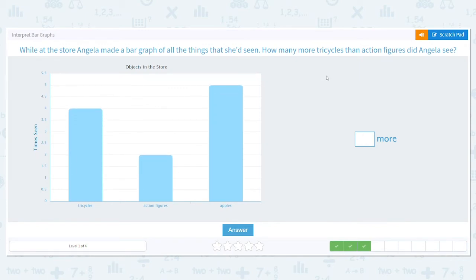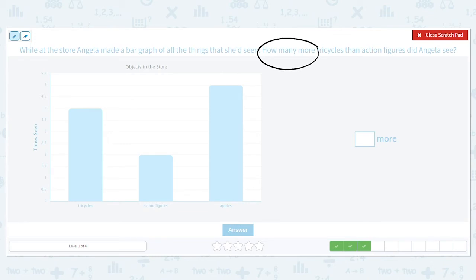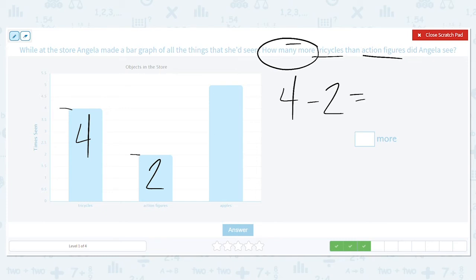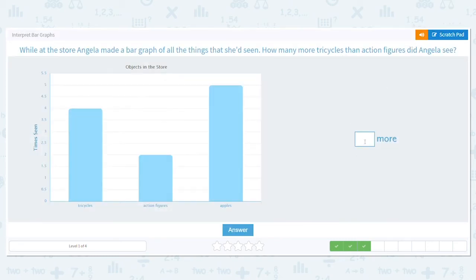While at the store, Angela made a bar graph of all the things that she'd seen. How many more tricycles than action figures did Angela see? We see how many more — that means we're going to subtract. We're subtracting the amount of tricycles and action figures. How many tricycles do we see? The bar goes up to the four. And how many action figures did she see? The bar goes up to the two. So four minus two equals two. She saw two more tricycles.